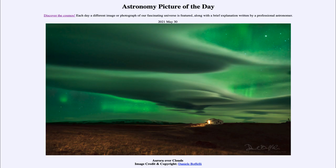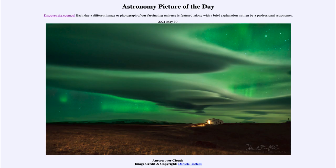We see elongated clouds known as lenticular clouds stretched across the sky, and we also see the green glow of the aurora. How do you tell which is which? Well, the green color is one giveaway. But the second is that you cannot see through clouds — they are thicker material and block out what's behind them, so when you look at the cloudy areas you cannot see the stars behind them.